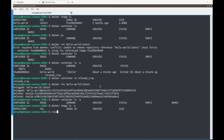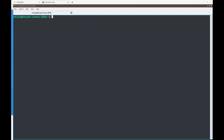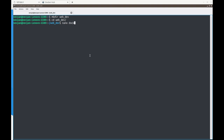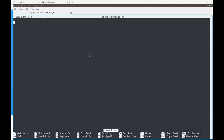Now let's set up our development environment. We'll create a new directory: mkdir web-dev, go inside it, and create a new file called docker-compose.yaml using nano.